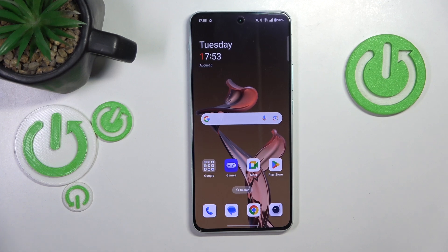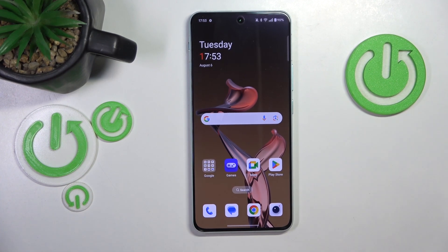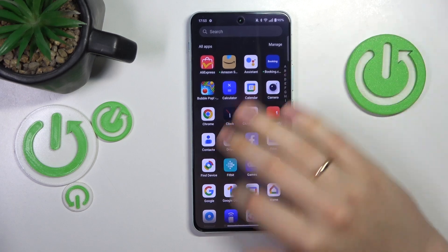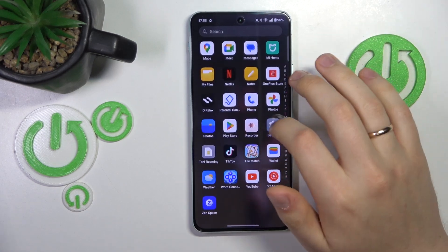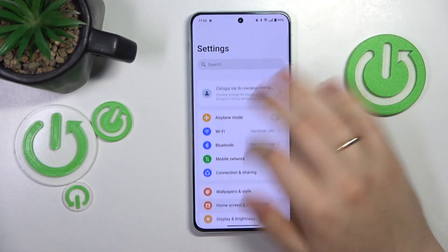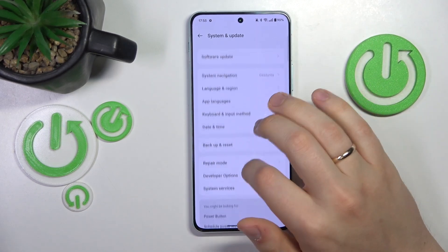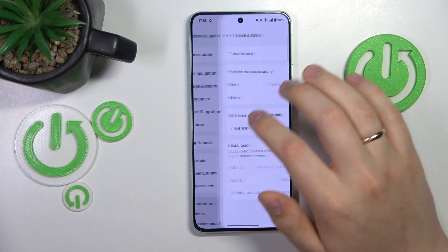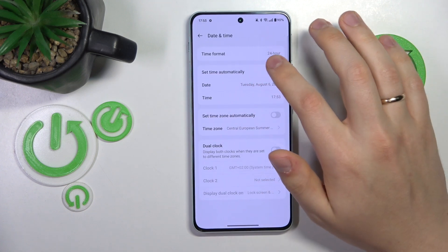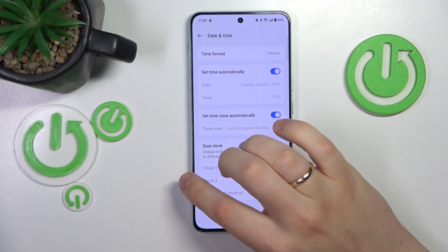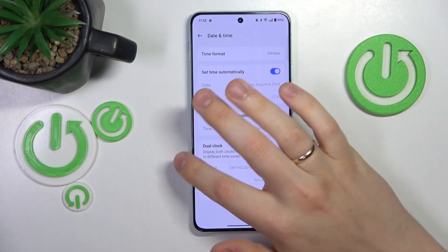I recommend that you start by making sure that your time and date are set correctly or properly synchronized. To do that, launch your phone settings, enter the System and Update category, go into Date and Time, and switch on the Set Time Automatically and Set Time Zone Automatically functions.